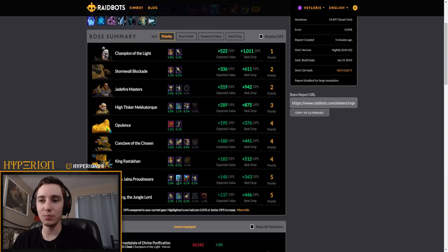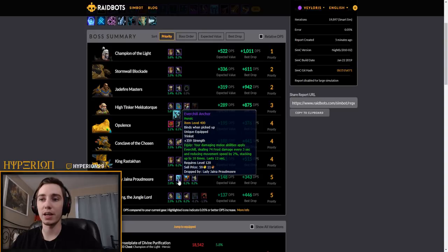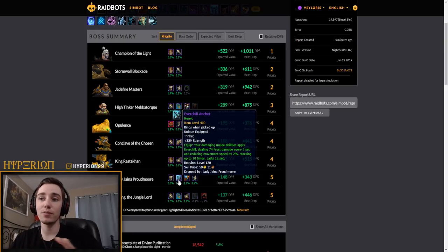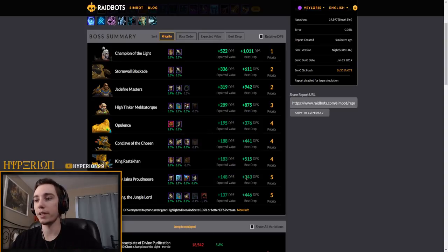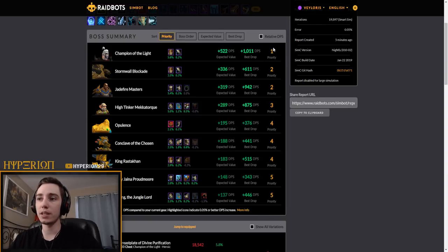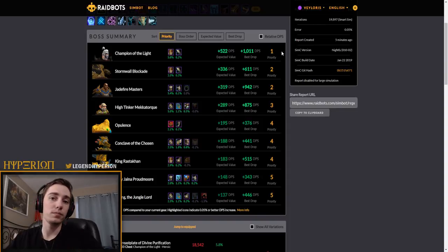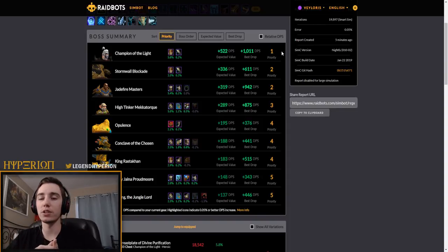And then if we look at Jaina for example we can see that the trinket seems pretty nice but it's not really that impactful compared to the trinkets that I have right now. The heroic trinket for me maybe it's not really worth coining.